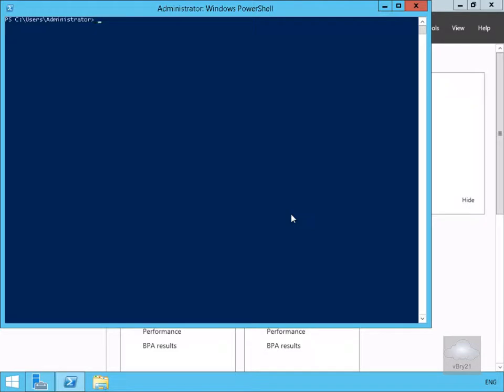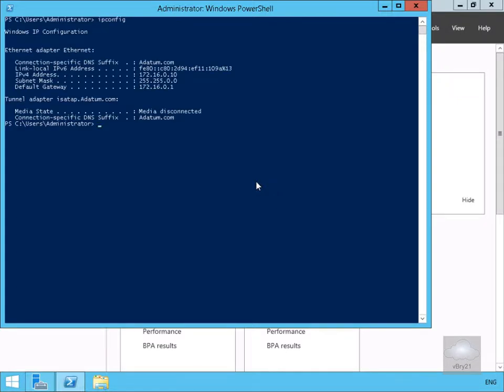In this demonstration we're going to look at configuring IP version 6. I've come up on my Windows 2012 box and I'm going to issue an ipconfig and hit return.